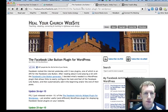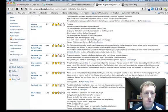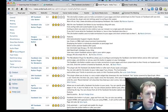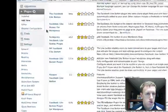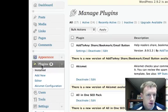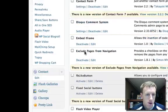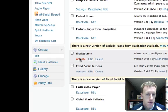That's from healyourchurchwebsite.com. I've already installed it, so I'm just going to go to my plugins, look at my installed, and go down to Facebook like button and activate it.